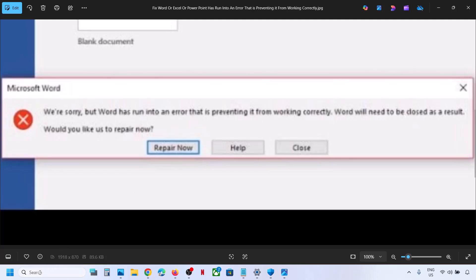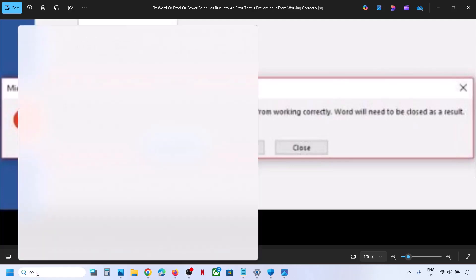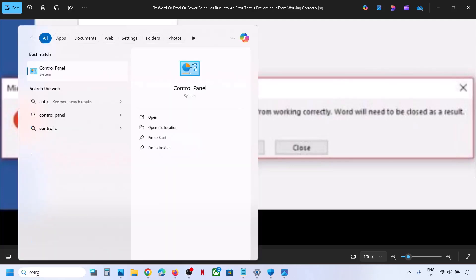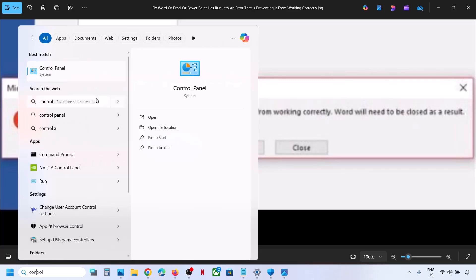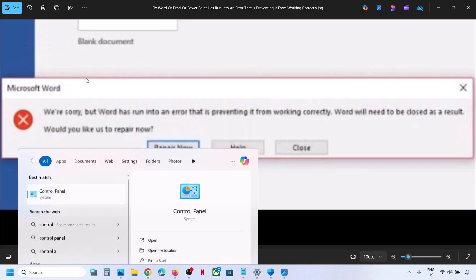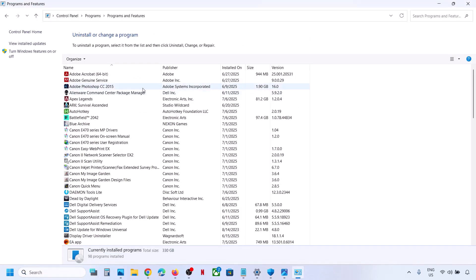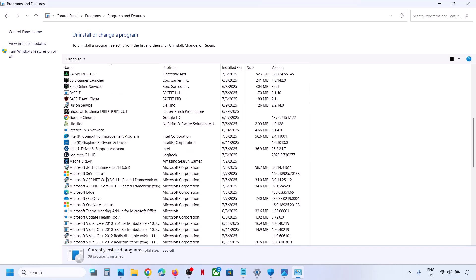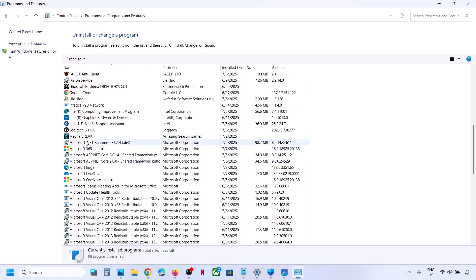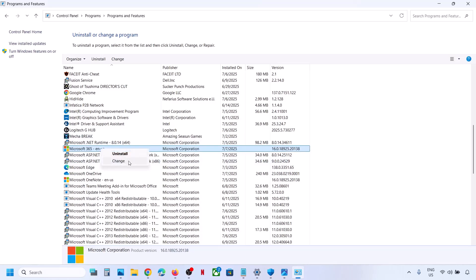First of all, perform a repair. Type 'Control Panel' in the Windows search box and then click on Control Panel. Go to the 'Uninstall a program' option and over here find your Office installation.